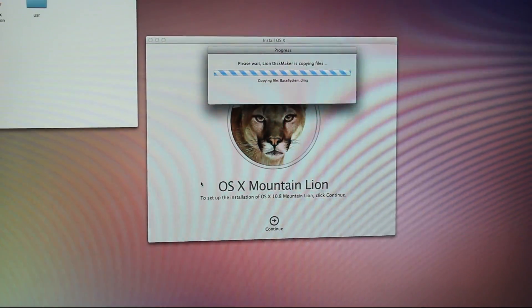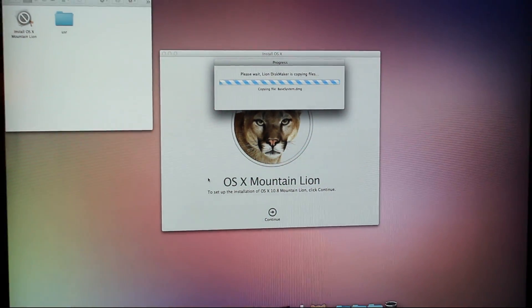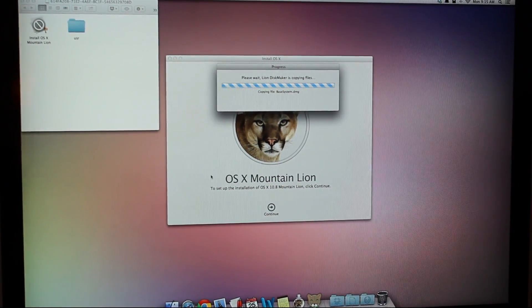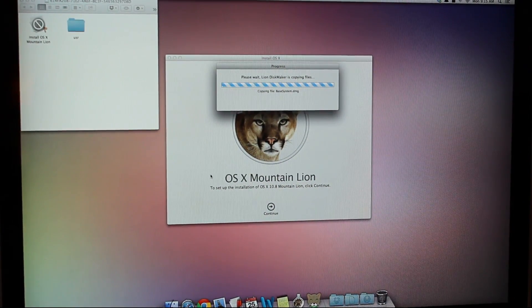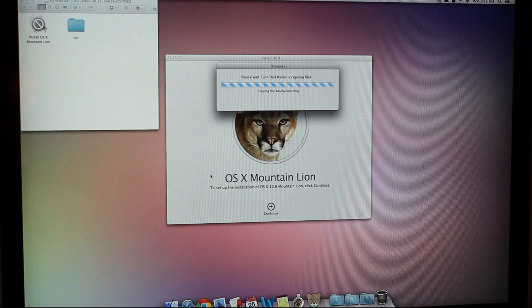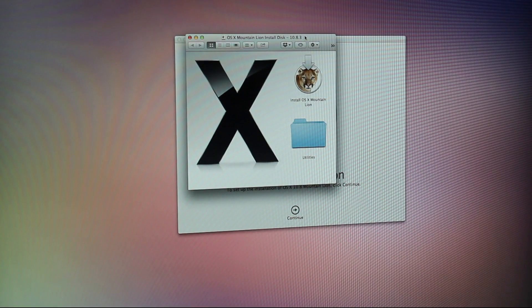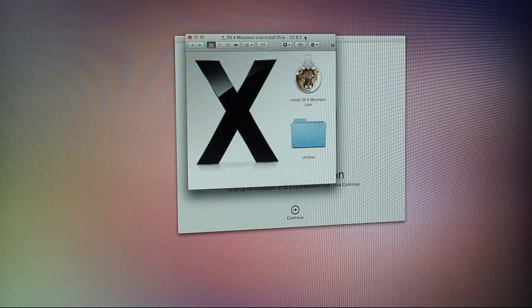This is what it looks like when the app's copying the operating system. It doesn't take too long.